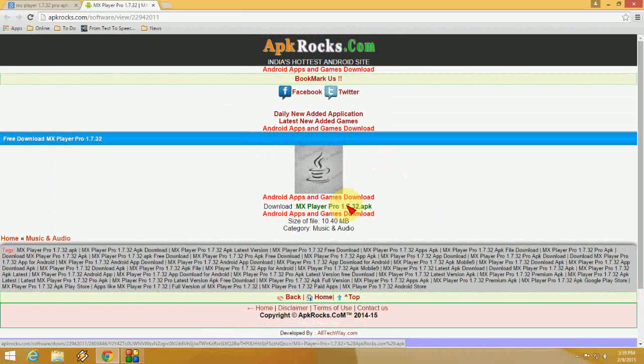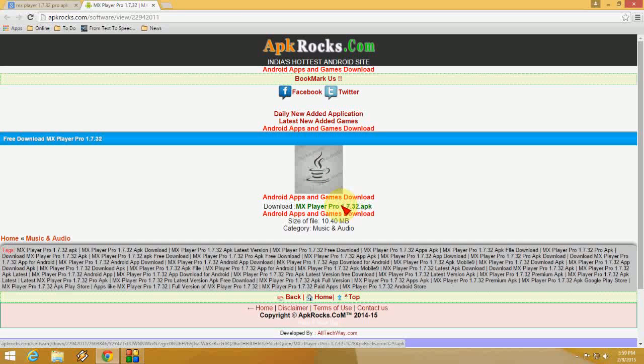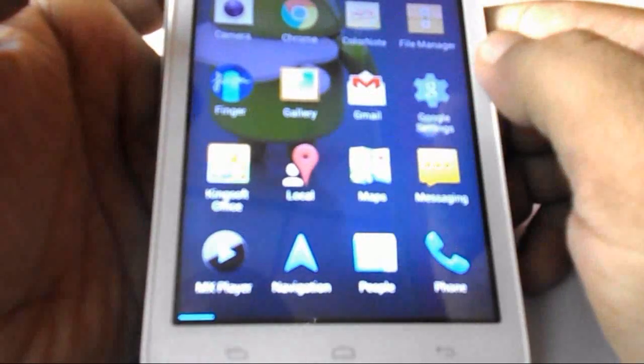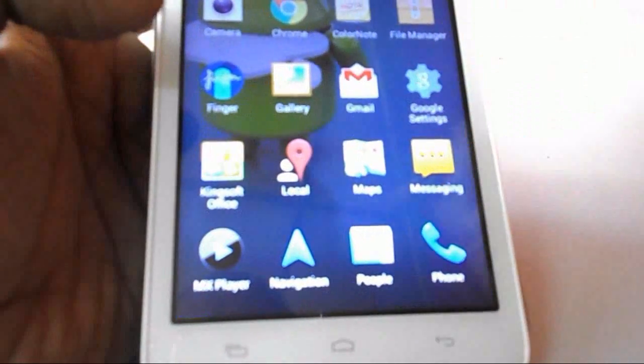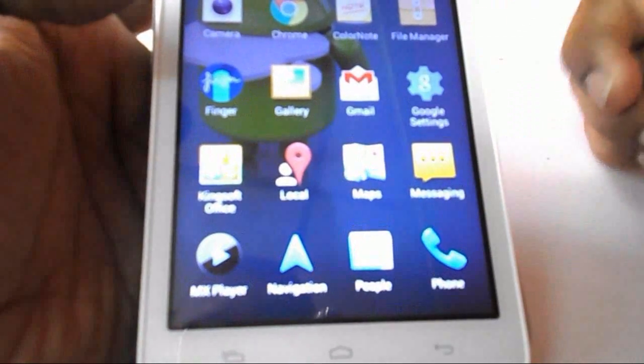After you download, copy the APK file and paste it into your device. Now, after you copy and paste, just install MX Player 1.7.32 into your device.